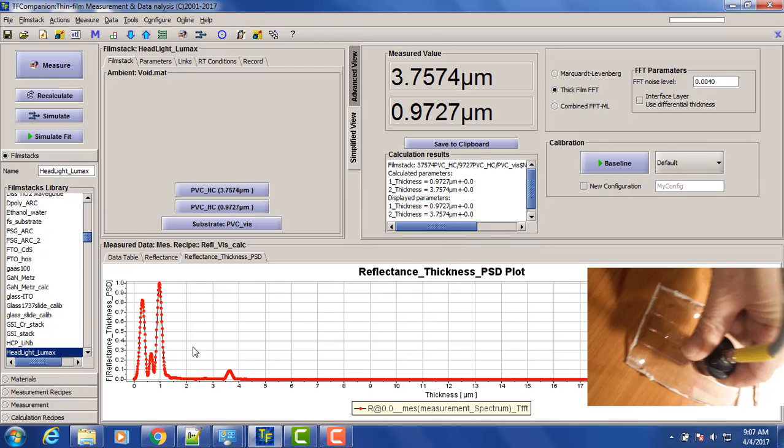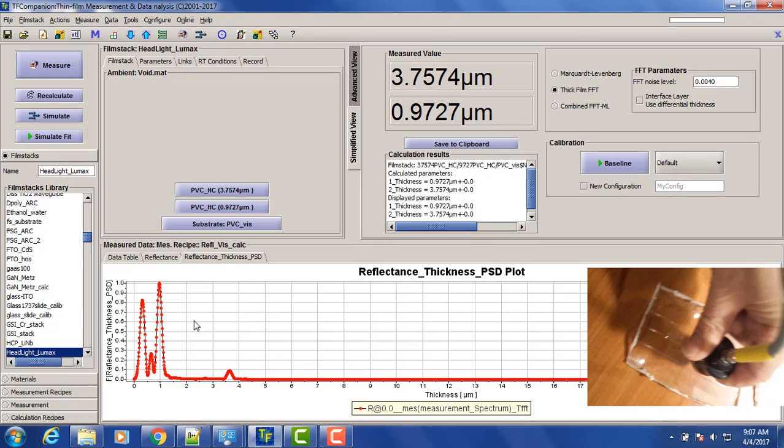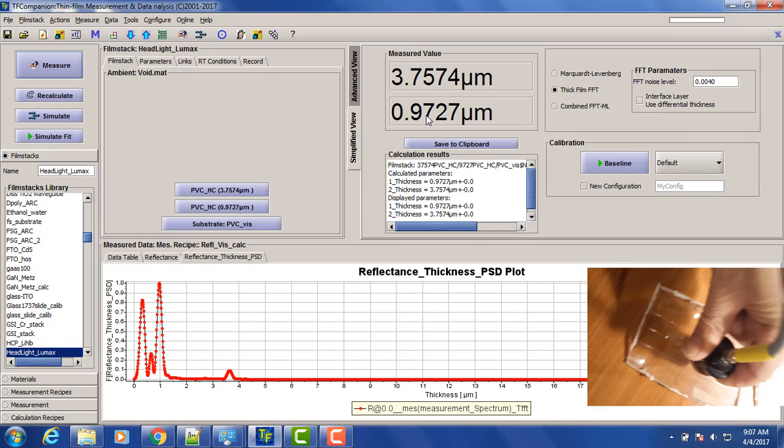So we have 3.7 microns, this peak, and the second peak is about one micron. Now, if we look at this spectrum, the last peak is actually total thickness. It's not the thickness of the layer. It's a combination of the thicknesses of all the layers.